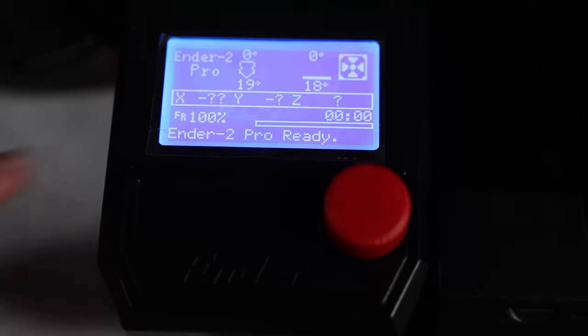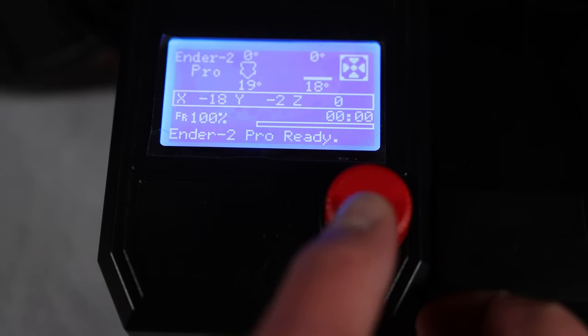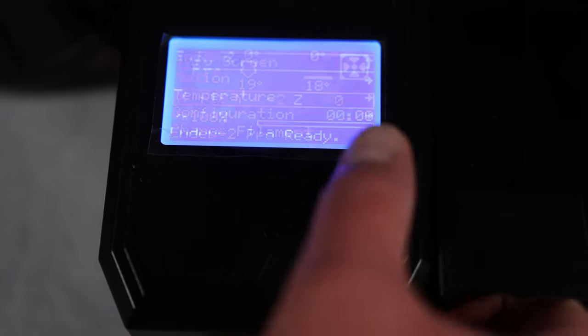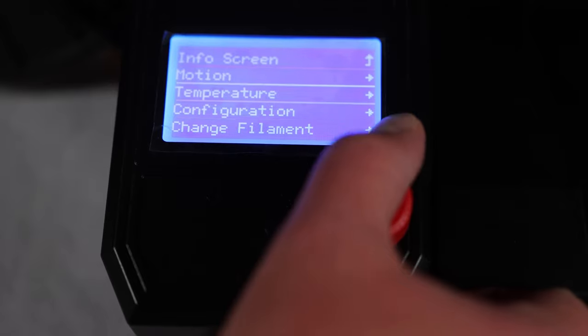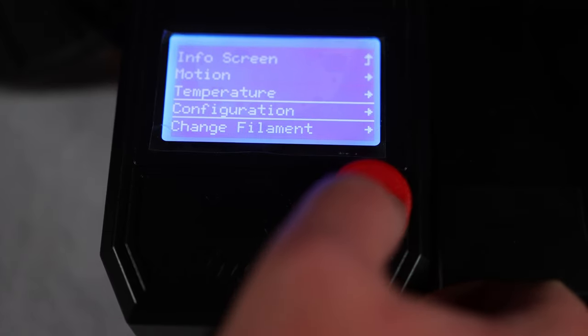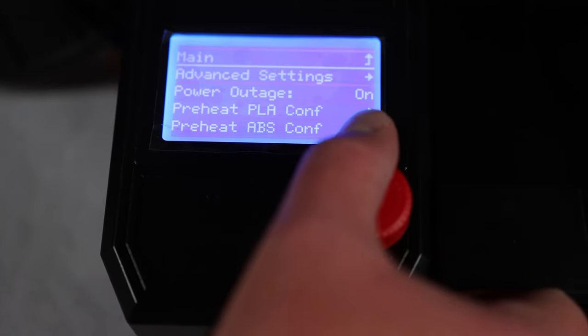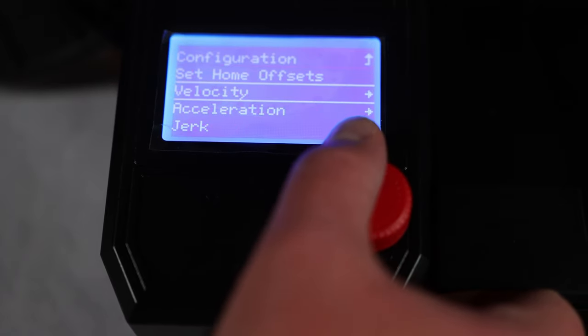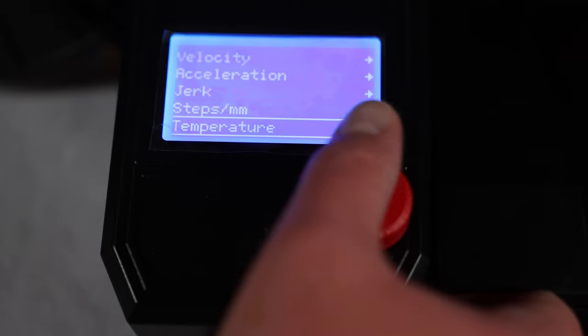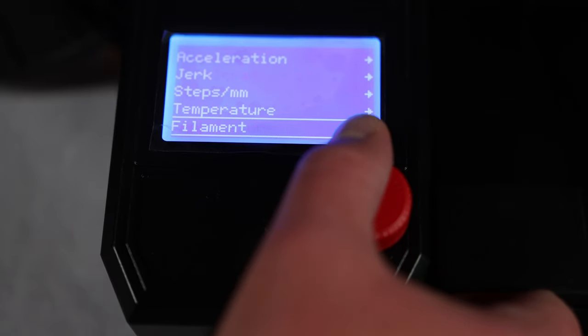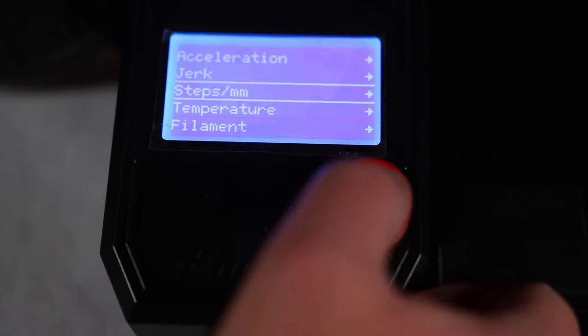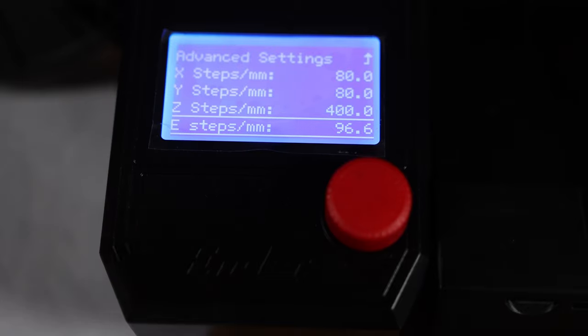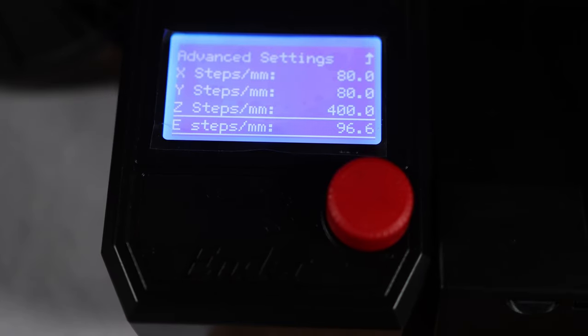So we powered the printer off for about five or ten seconds, we turned it back on, now I'm going to go down and just go to configuration, advanced settings, E-steps, and make sure that it says 96.66.